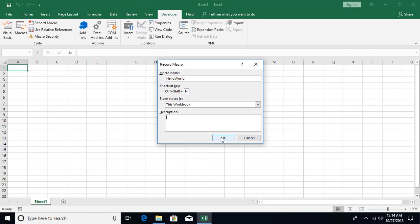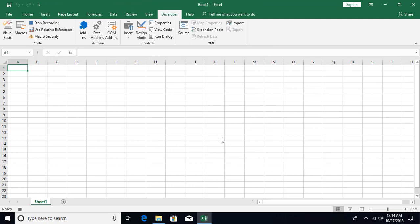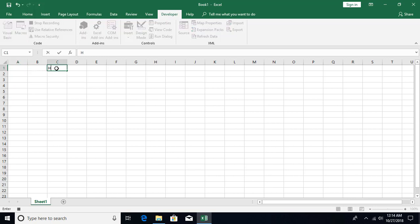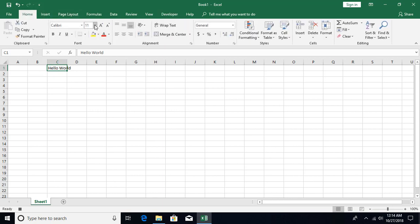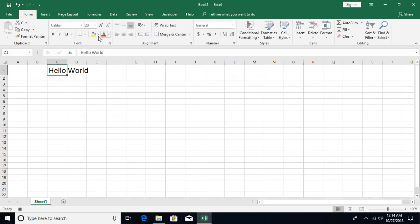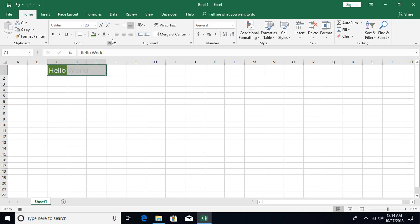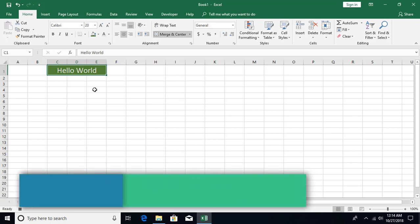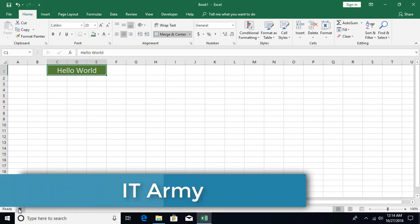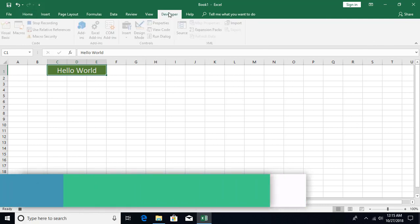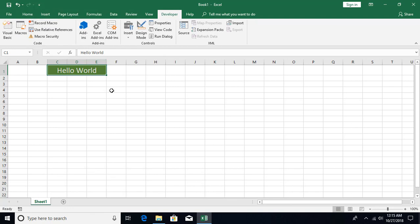After clicking OK, recording begins. Whatever activity you do on the sheet — typing, formatting, adding sheets — code will be generated. For example, type 'Hello World', then do some formatting: change font size, font color, background color, and merge cells. Once done, click the Stop button or go to the Developer tab and click Stop Recording.